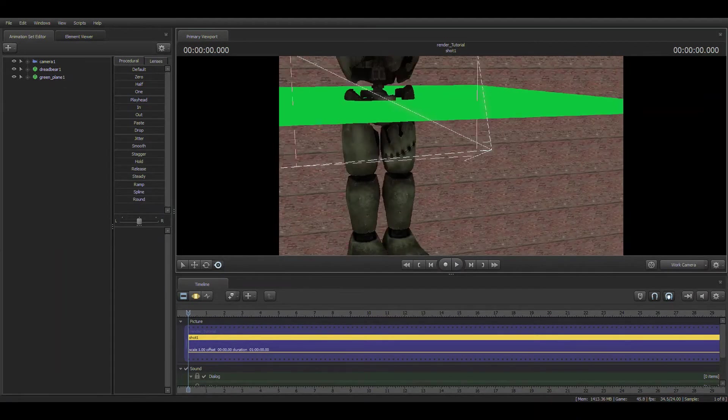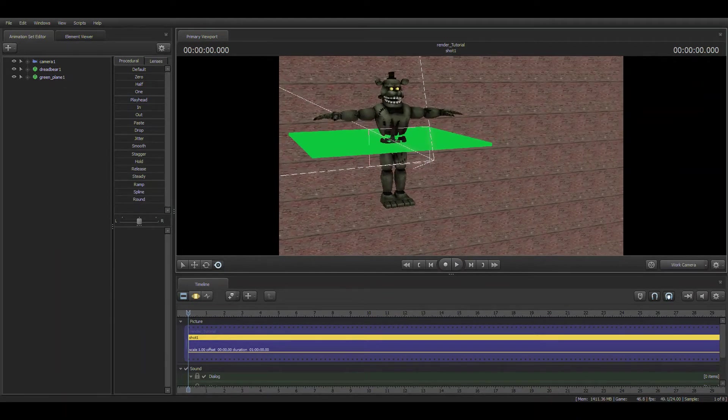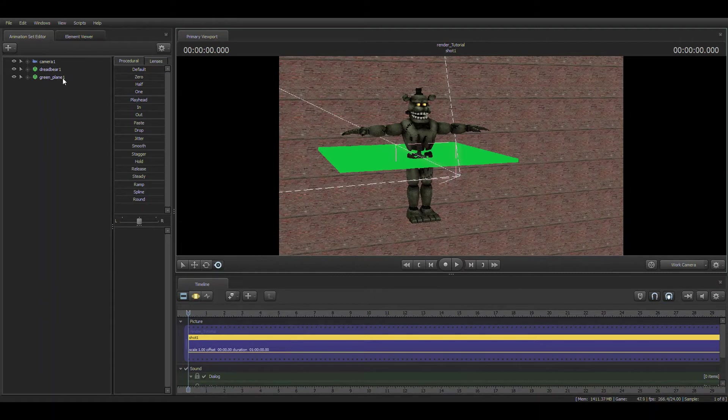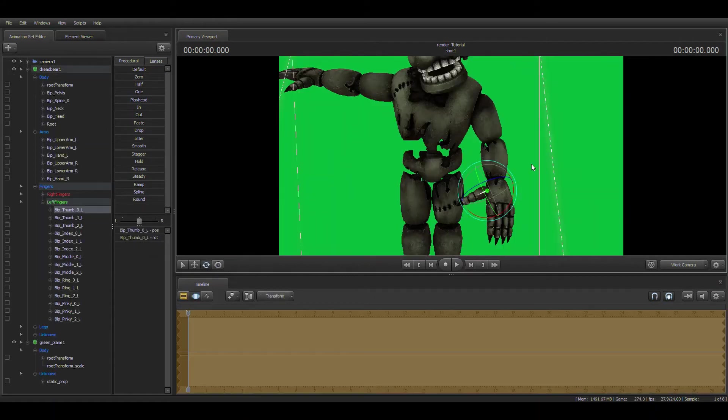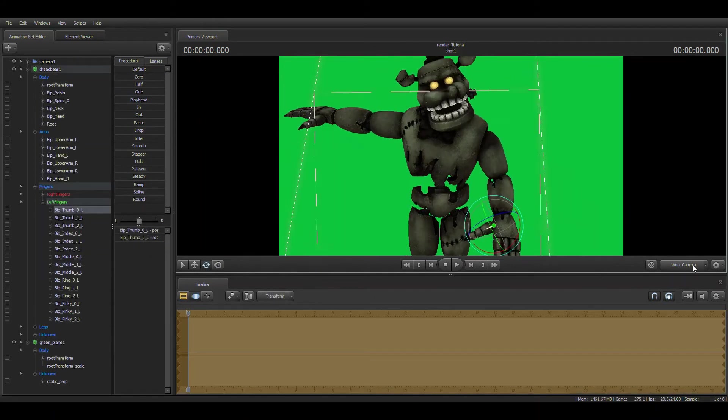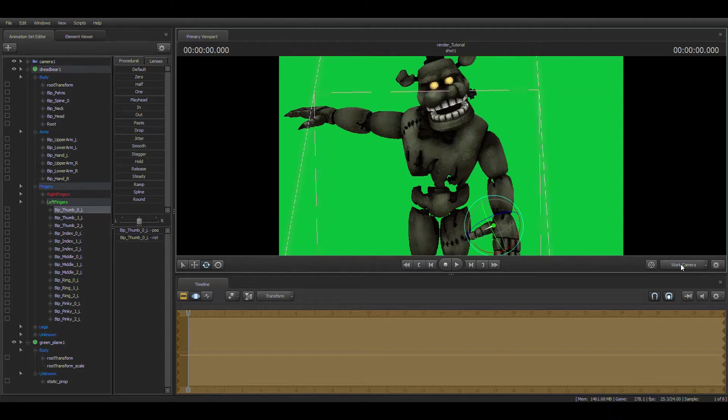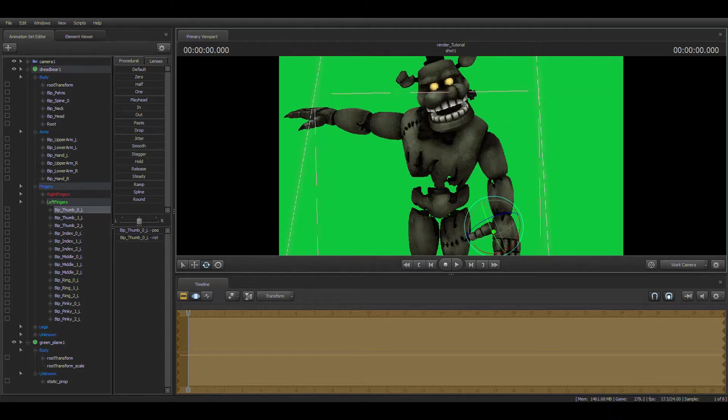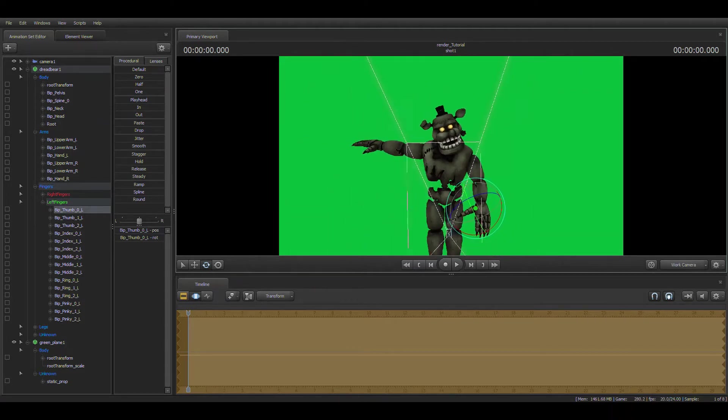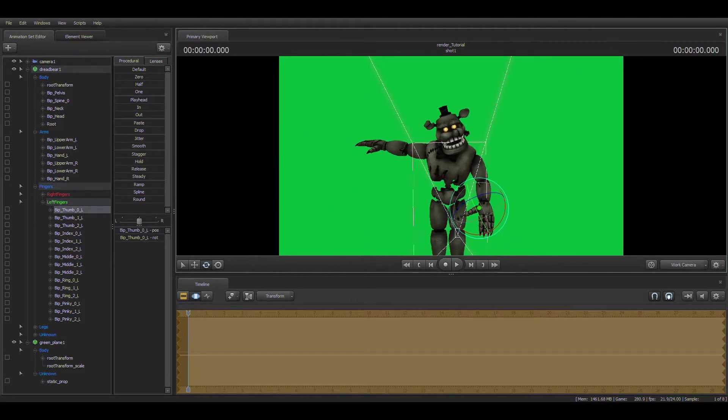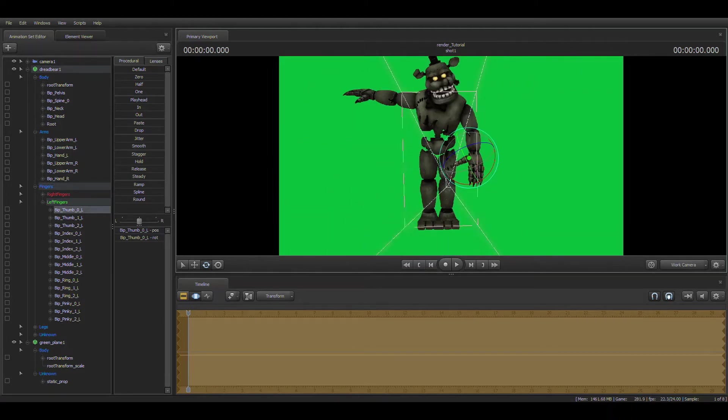If you click on the camera, you can see stuff. Thing I forgot to mention, when you're using your cameras, click the word camera, and then you can use WASD to move it.